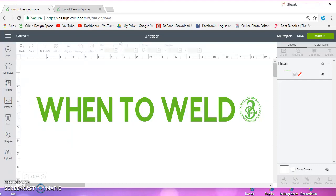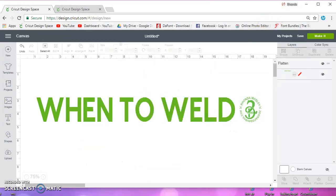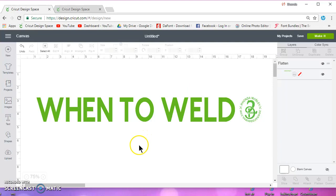I keep seeing people say that you need to weld and then you need to slice when really all you need to do is attach. And I have a video on that, I believe it is attach instead of slice, and that's in the Cricut Design Space 3 how-to playlist where this one's going to be. So you might want to look for that.